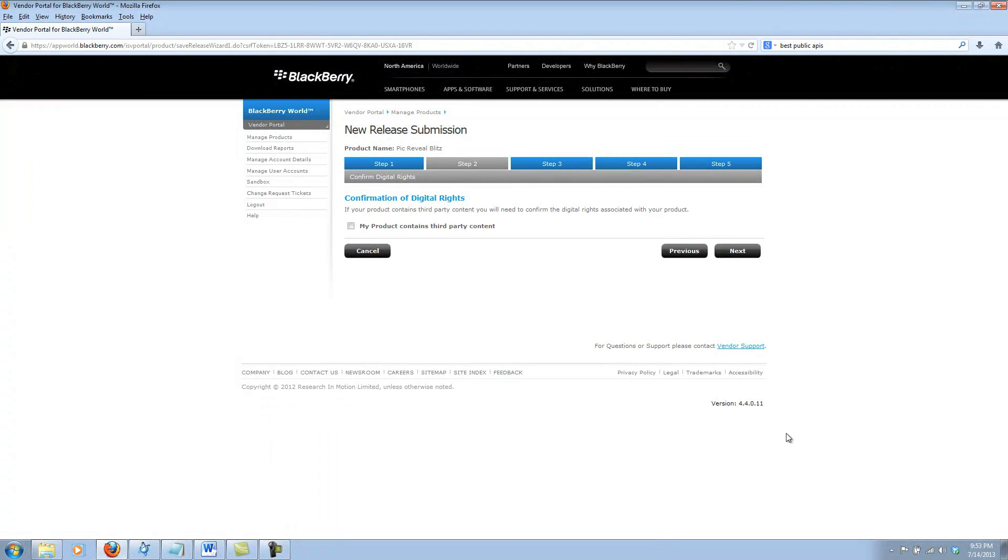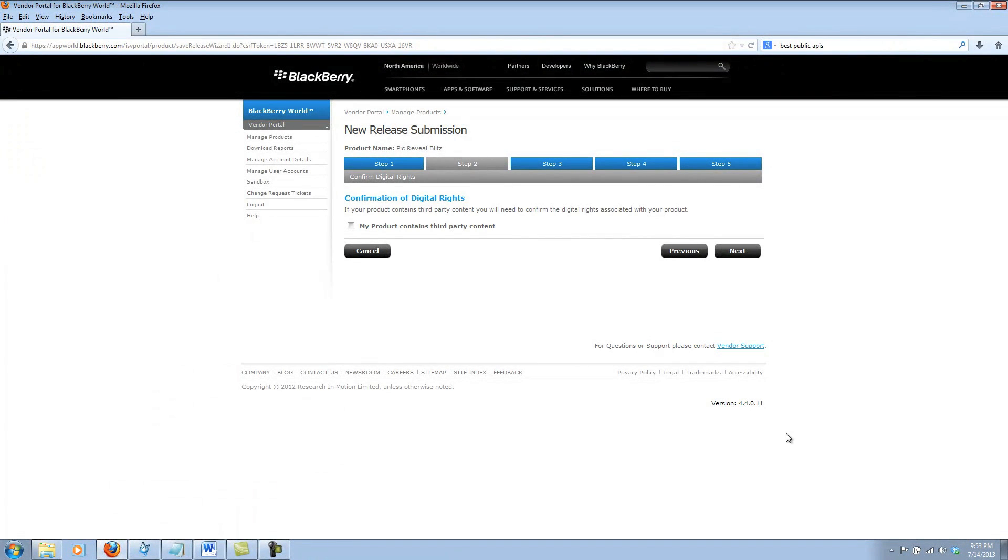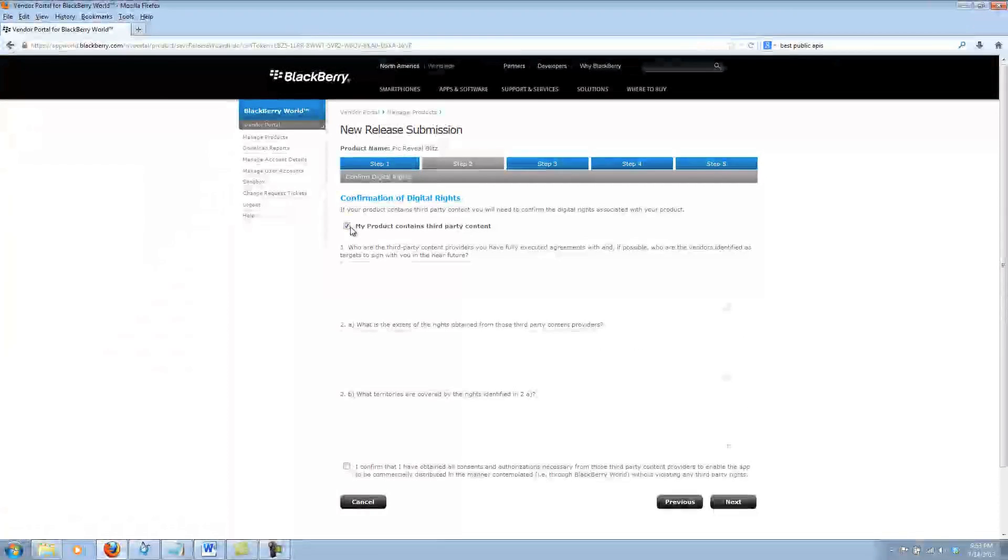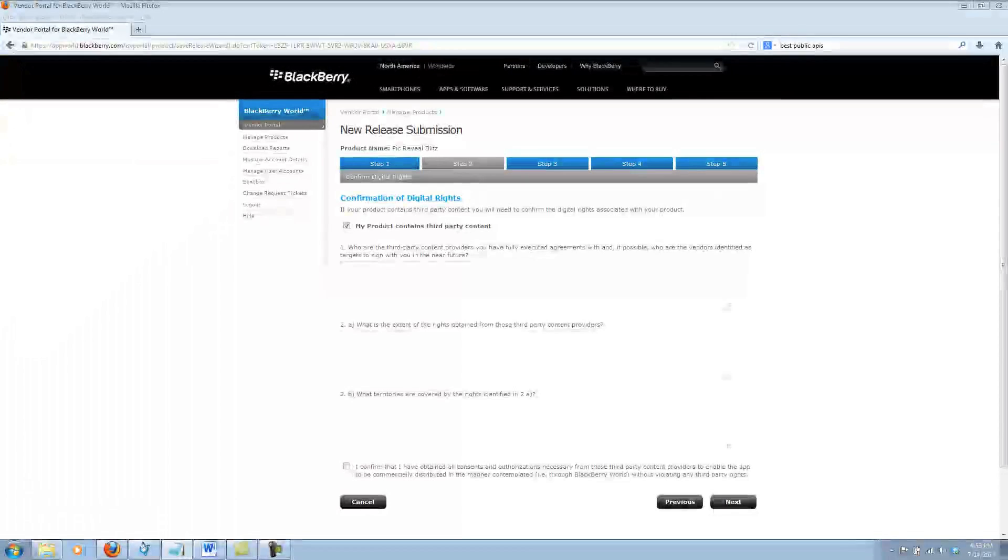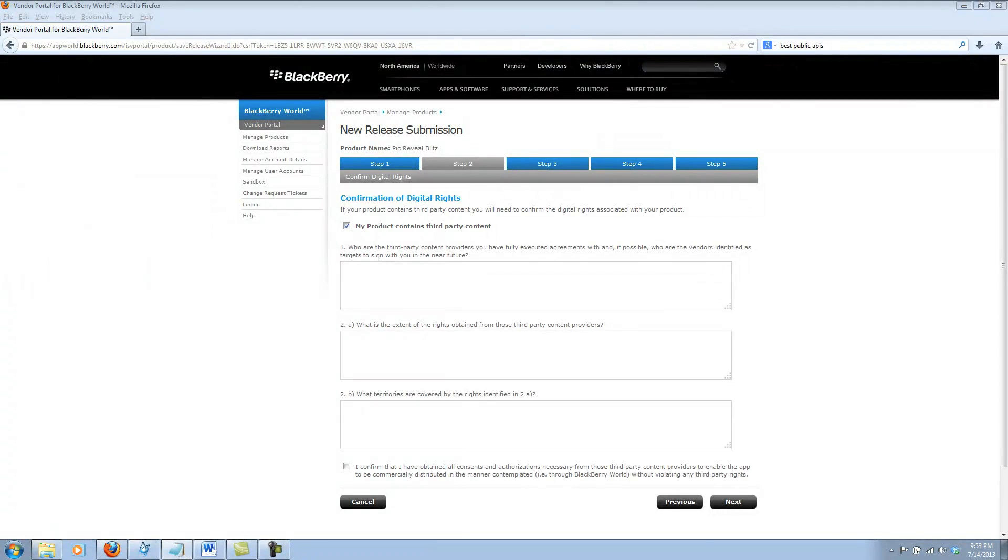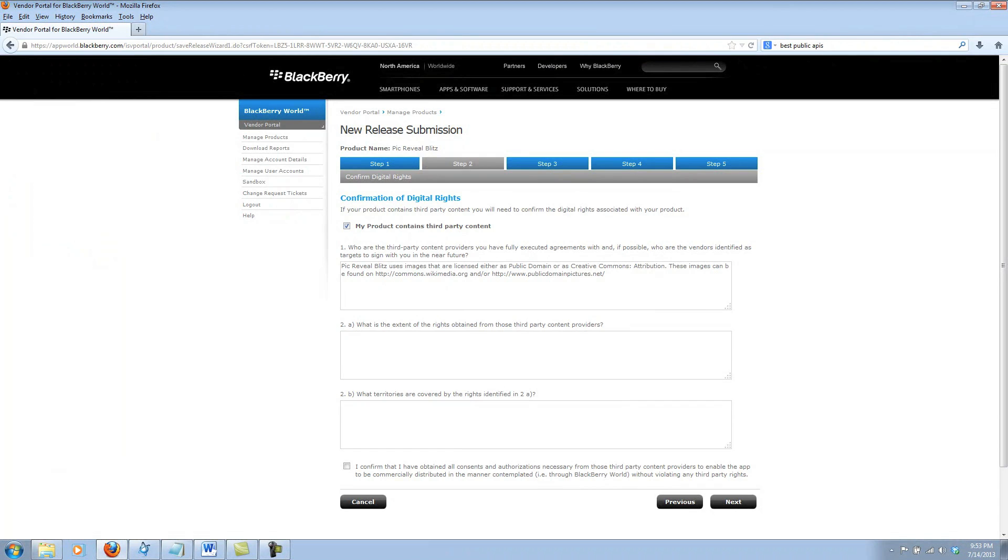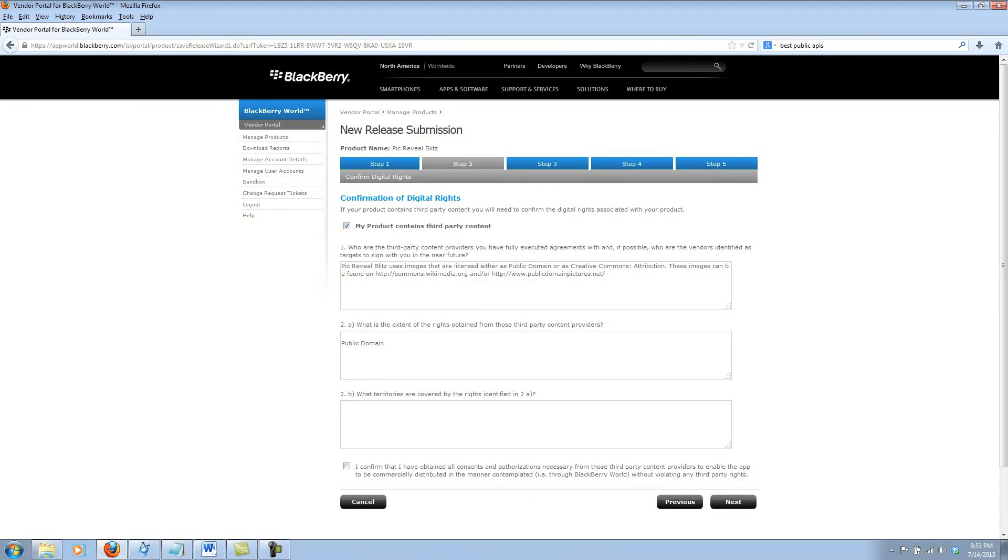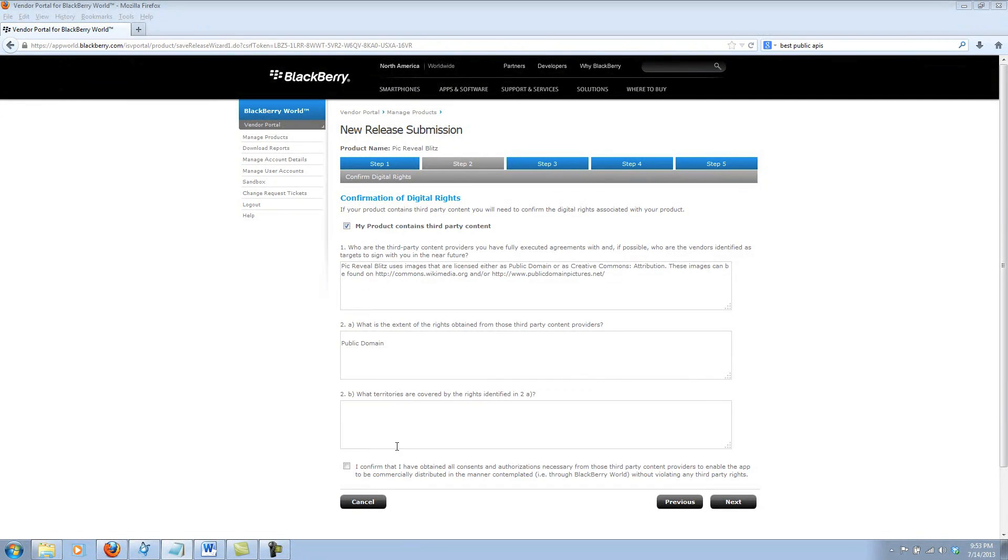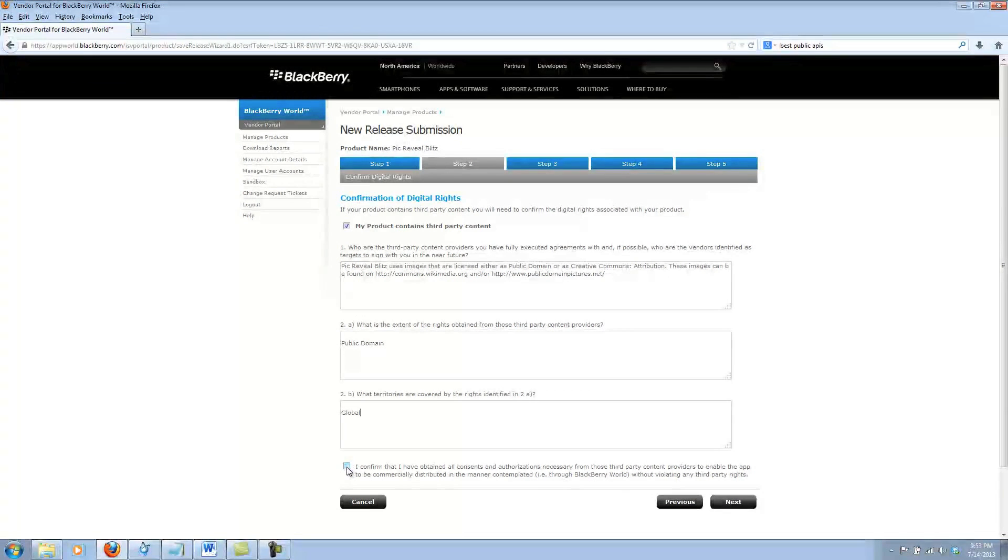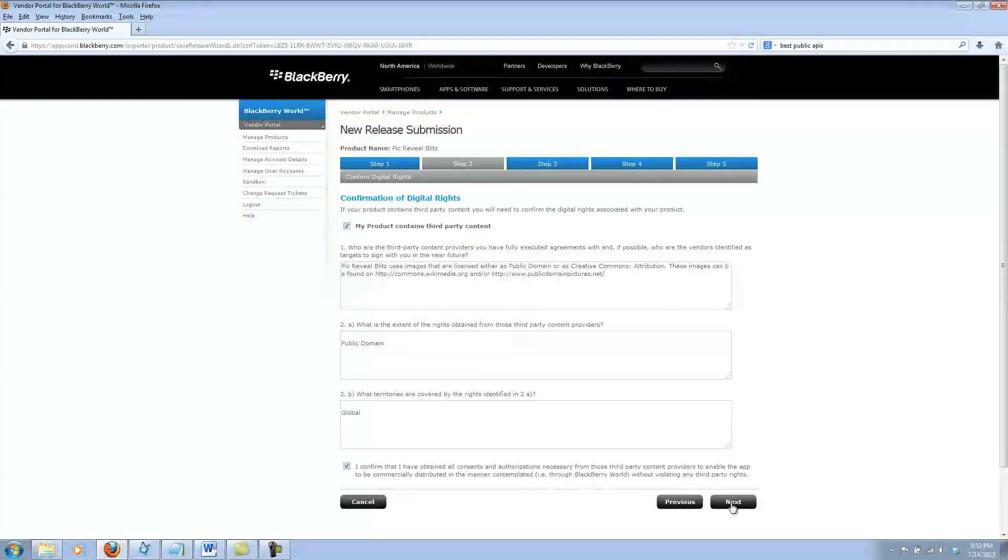Step two has to do with third party content. My app happens to have third party images, so I do need to add that check mark and fill out these three questions about my third party content. I use images that are public domain from these websites. I'm going to go ahead and fill out these questions and confirm that I have legal right to use this content and continue on.